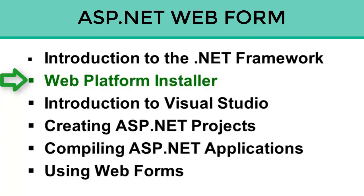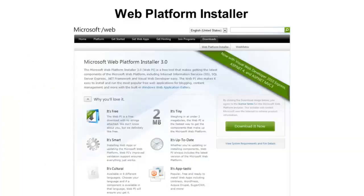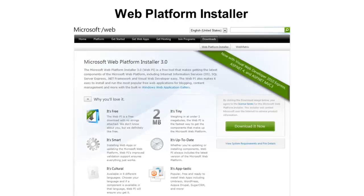The Web Platform Installer can be downloaded by simply going to your favorite search engine and typing Microsoft Web Platform Installer in the search prompt. Once you find that, you'll go to this page here. To download it, you can simply hit the green Download It Now button, and it's only about 2 megabytes, so it's very fast, only takes a matter of seconds to get this installed and up and running.